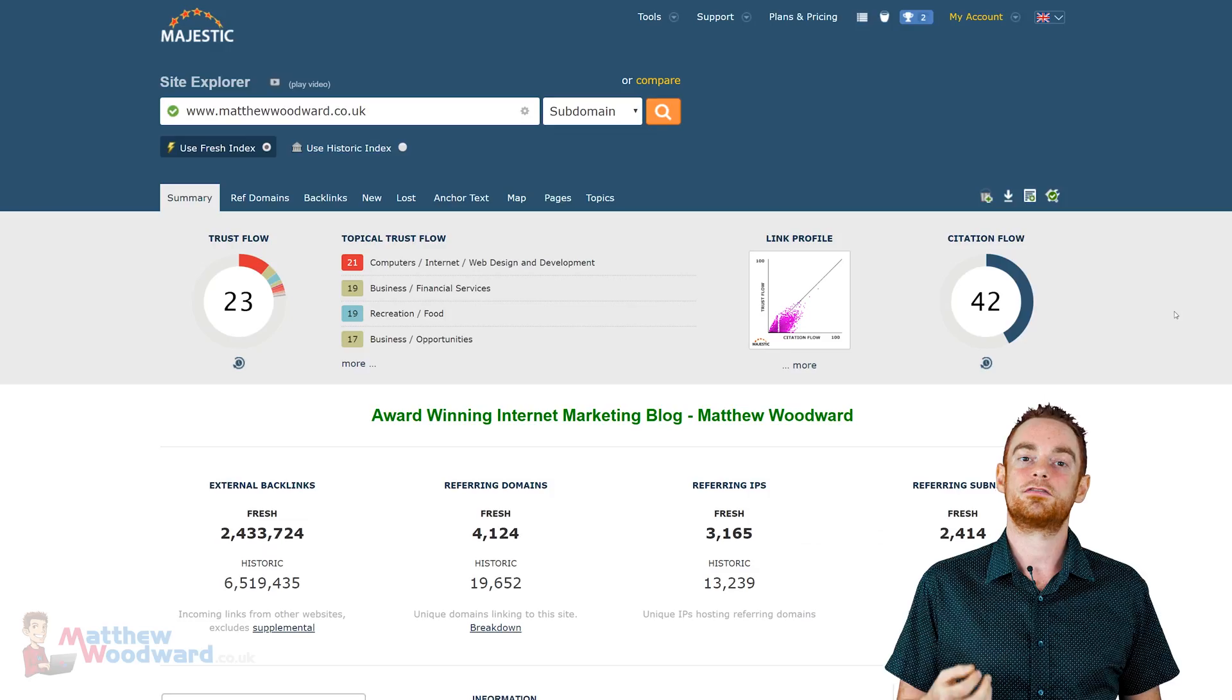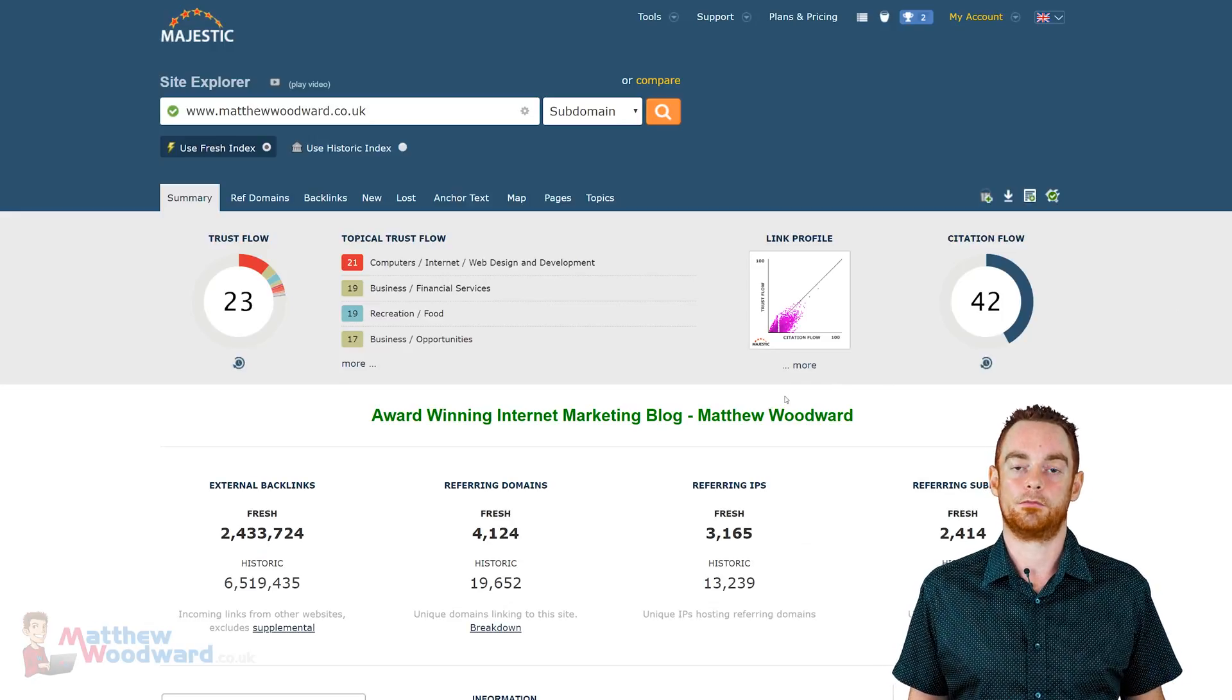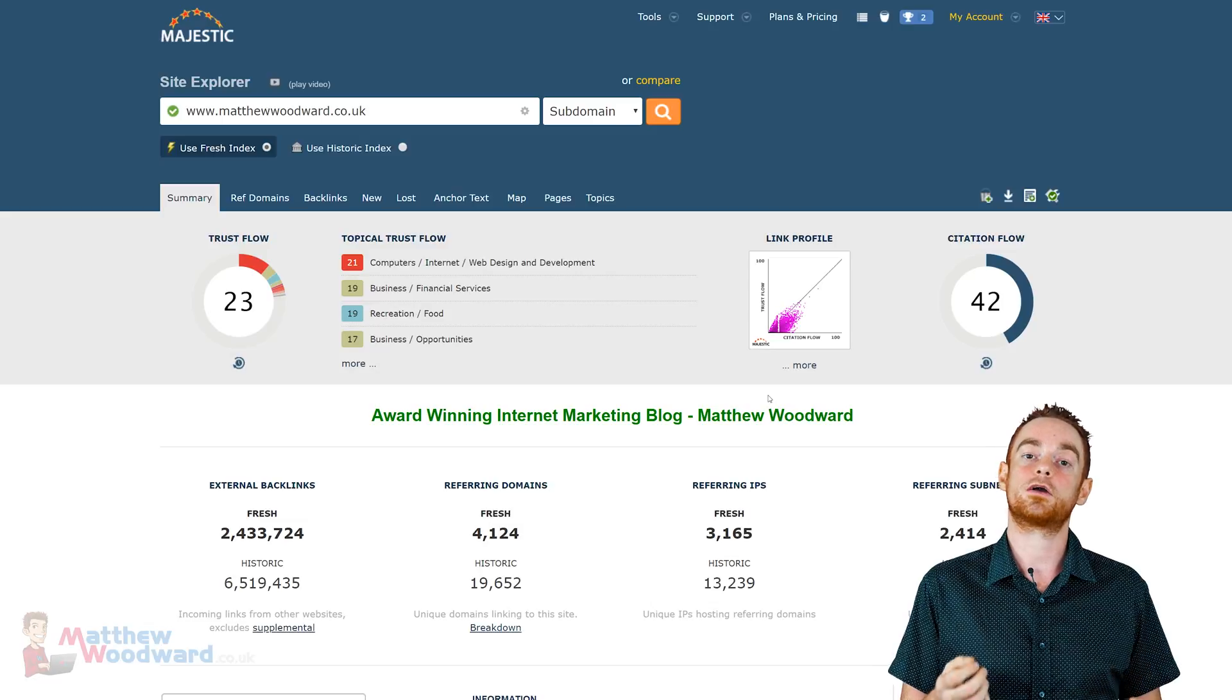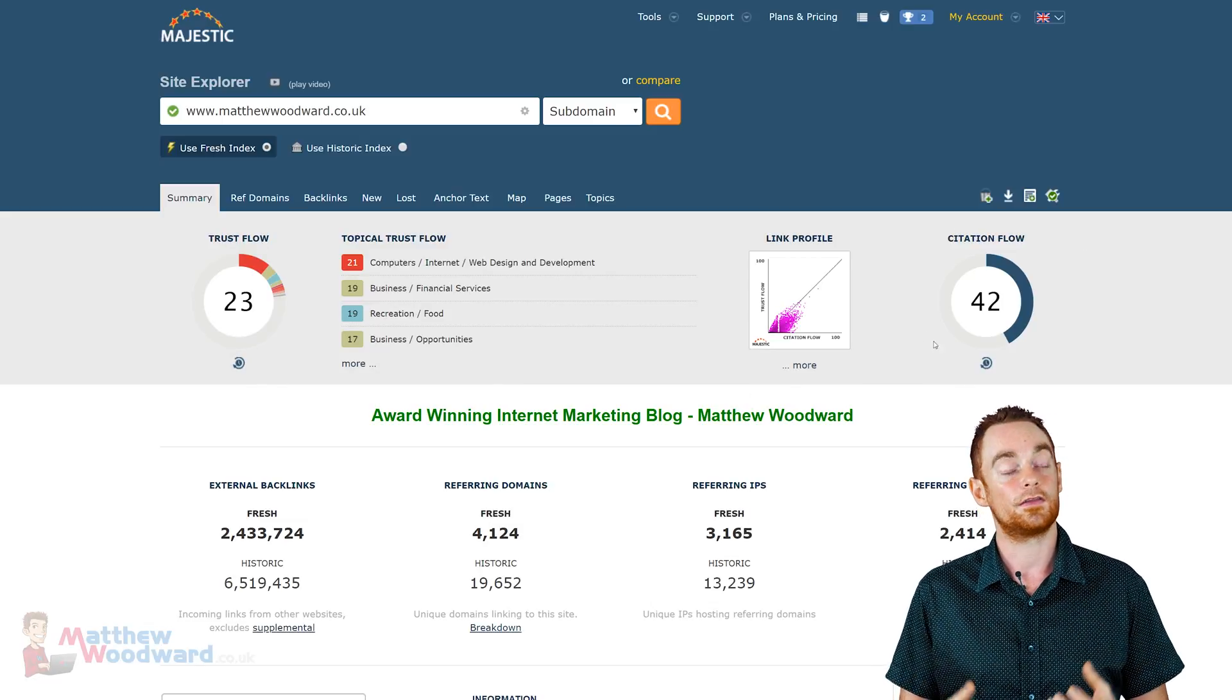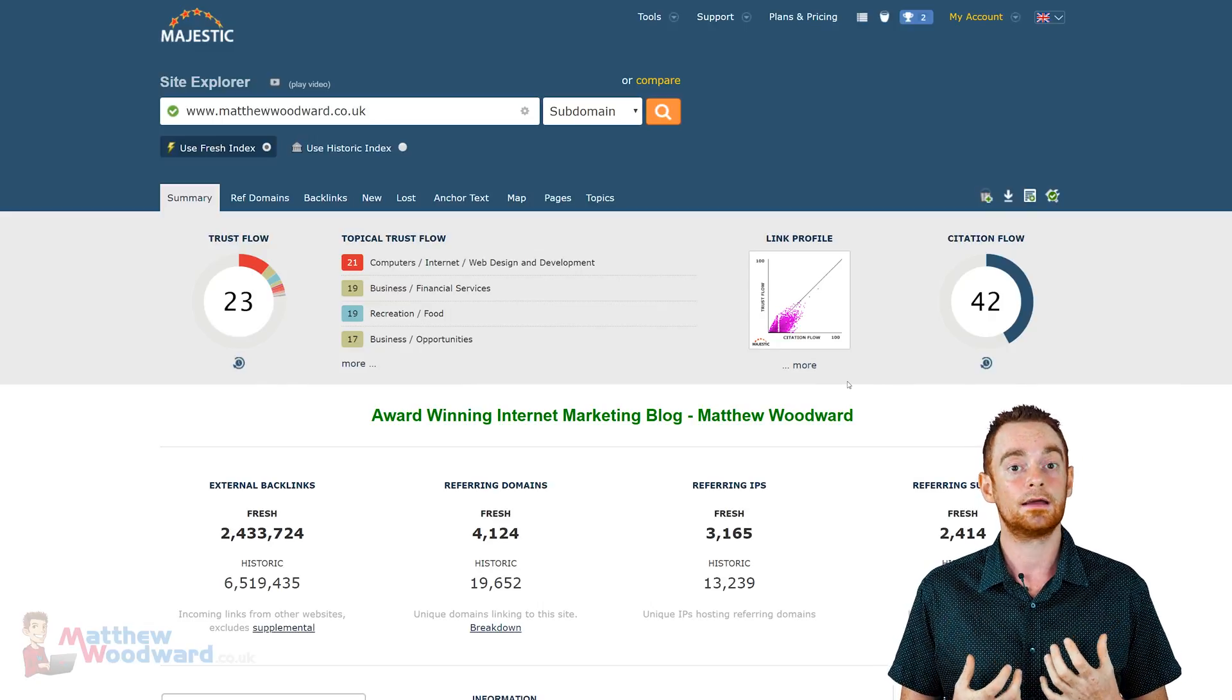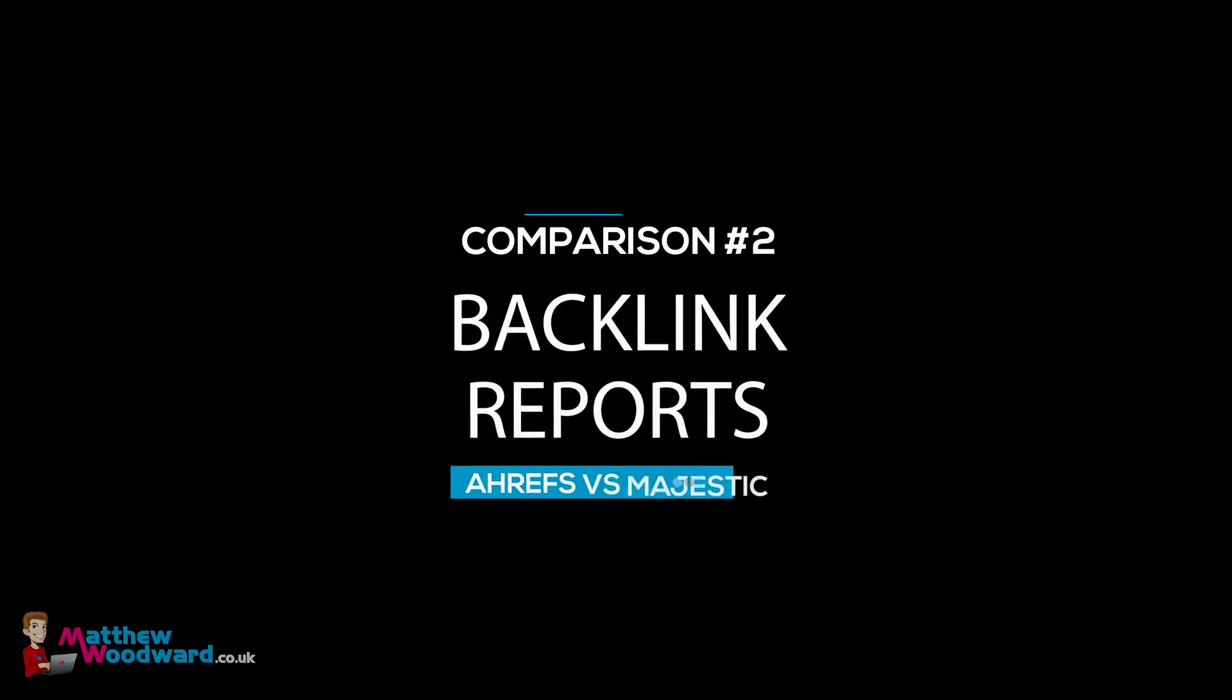And other than that, the rest of the data and graphs here are more or less comparable with Ahrefs. Majestic also has their proprietary trust flow and citation flow graph that many people like using, including me, as an indicator of domain quality.